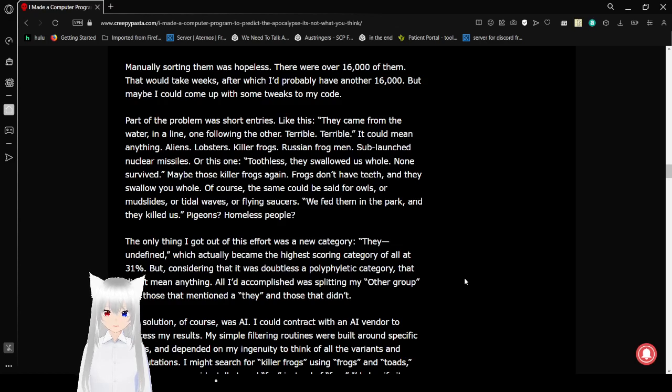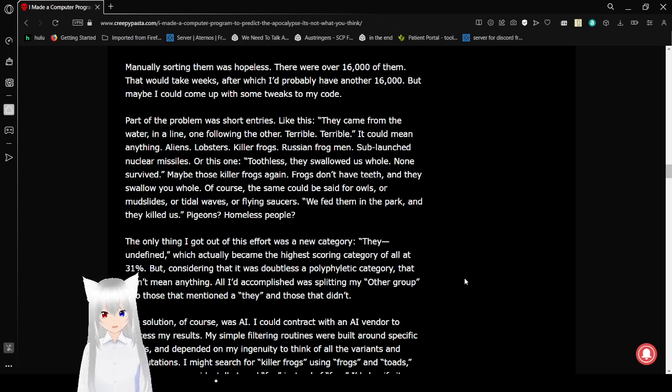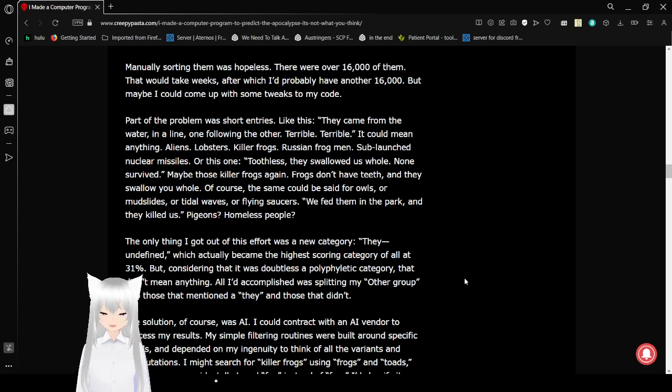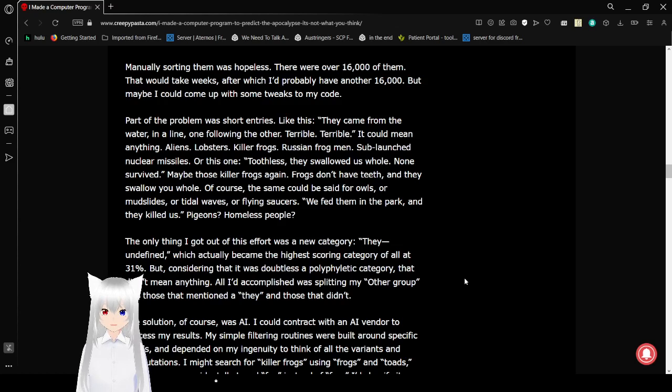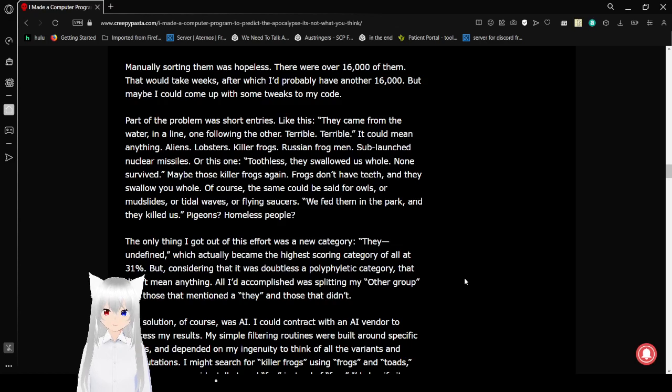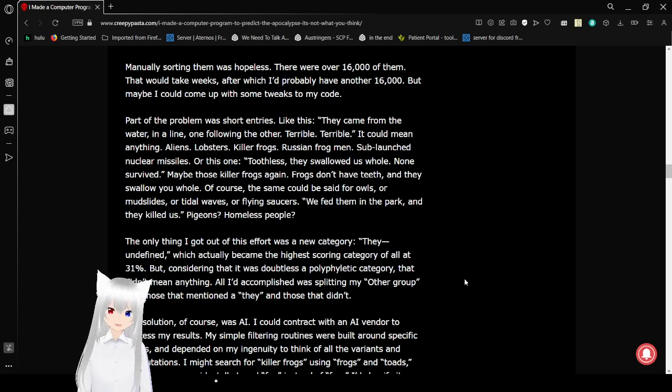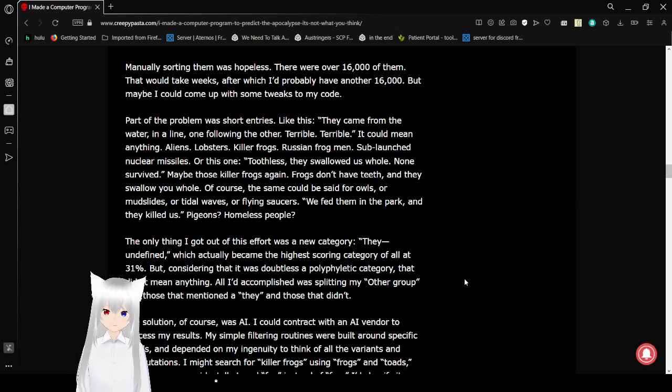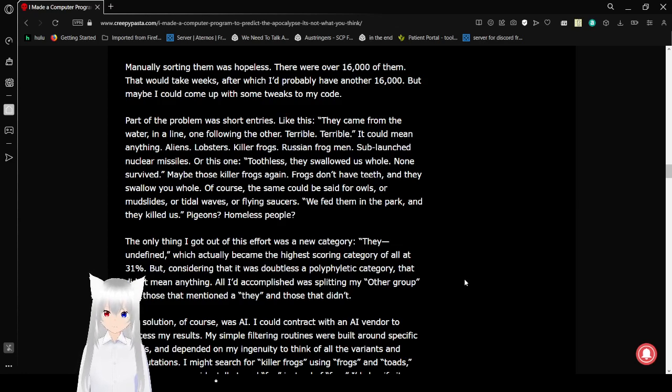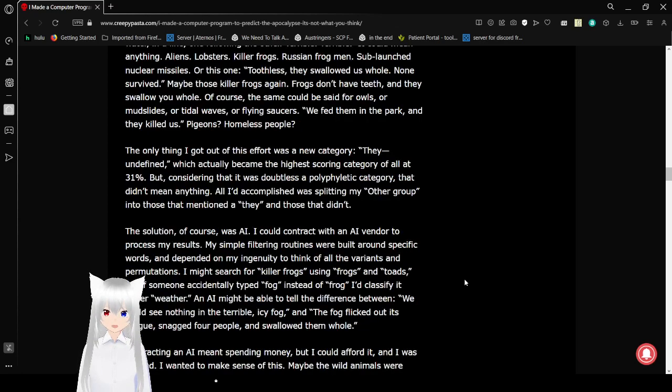My problem was short entries like this. They came from the water in a line. One followed the other. Terrible. Terrible. It could mean anything. Aliens, lobsters, killer frogs, Russian subs, frogmen, sub-launched nuclear missiles, ants, or this one. Toothless. They swallowed us whole. None survived. Maybe those killer frogs again. Frogs don't have teeth and they swallow you whole. Of course, the same could be said for owls, or mudslides, or tidal waves, or flying saucers. We fed them in the park, and they killed us. Pigeons? Homeless people? That sucks.